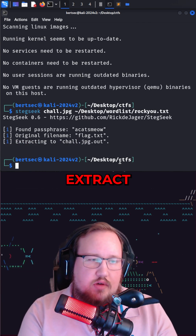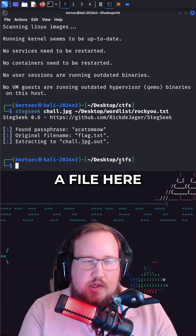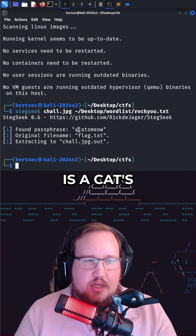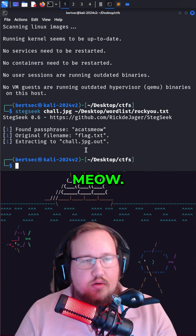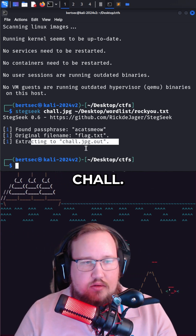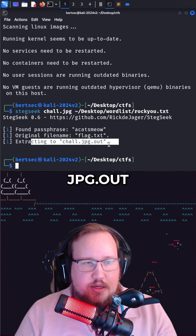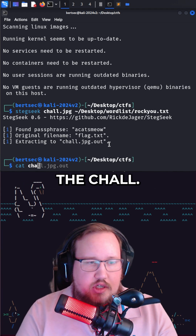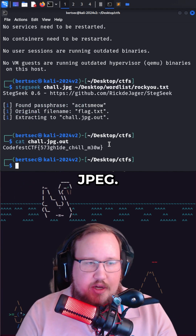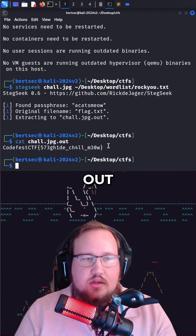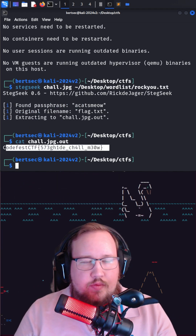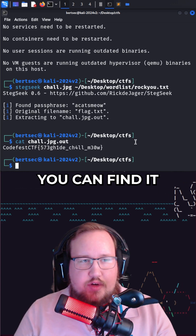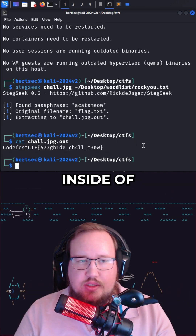It will extract a file if it was successful. You can see the password is 'a cats meow'. It extracted chow.jpeg.out, so now we can cat the chow.jpeg.out and we're given our flag. If you want to do this challenge you can find it on my GitHub, which I'll put inside of the description.